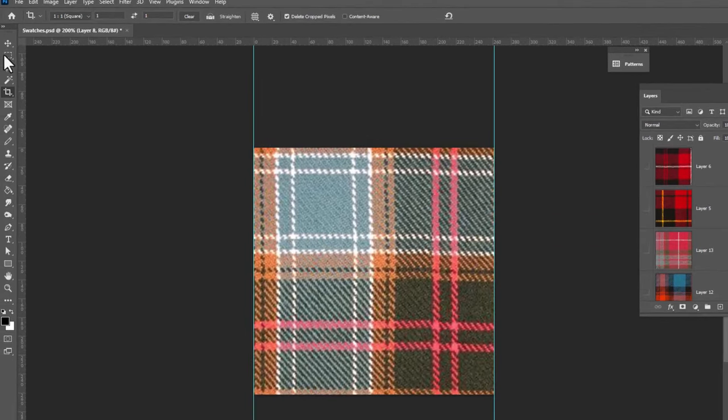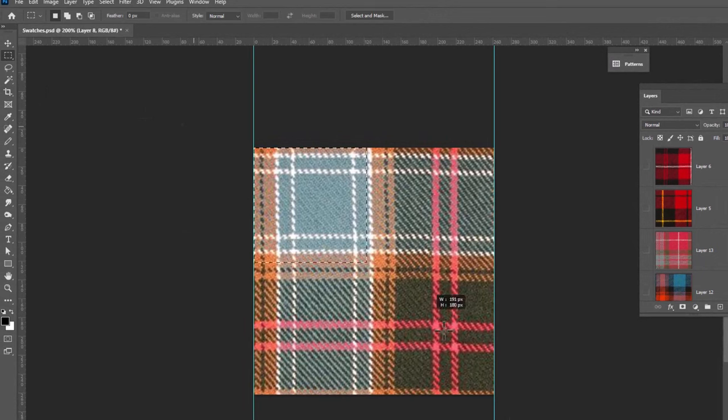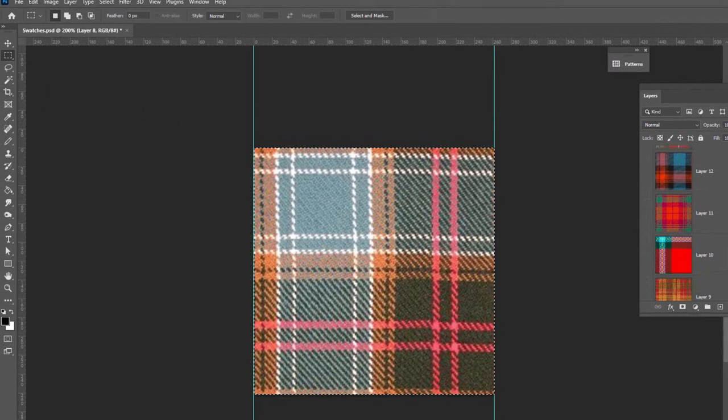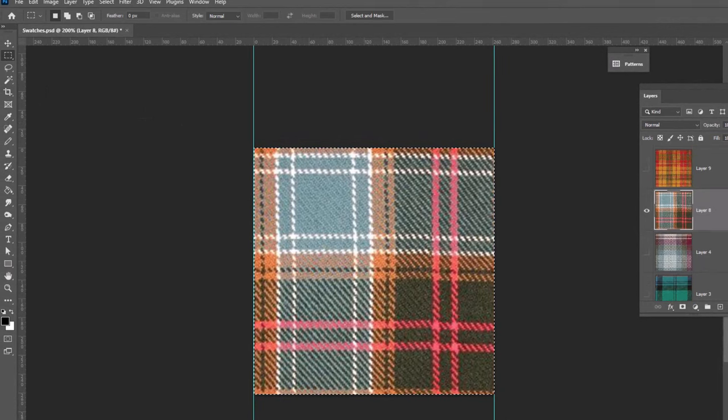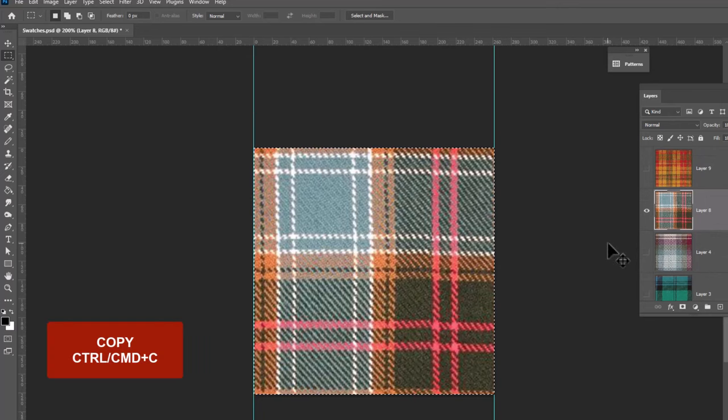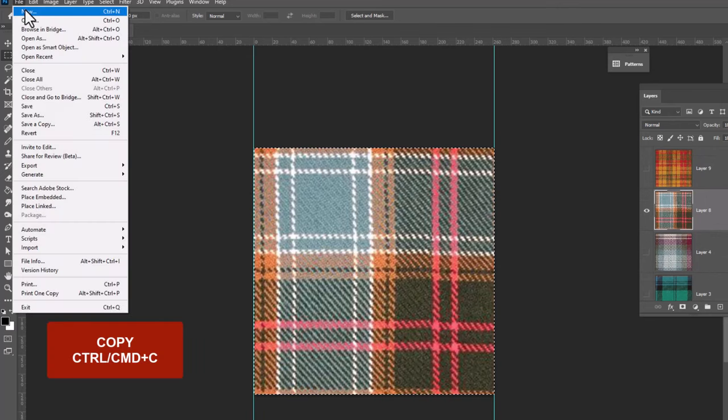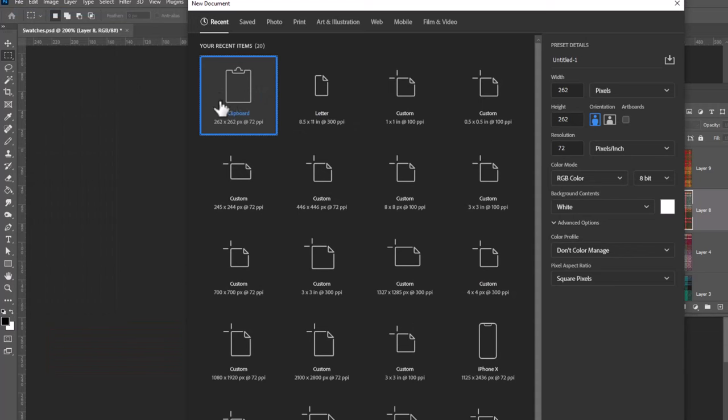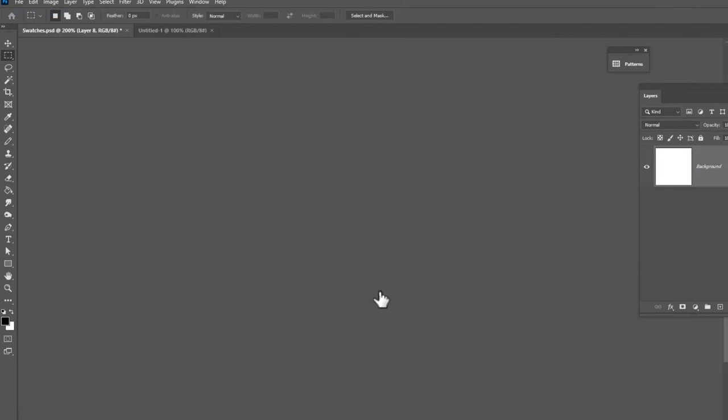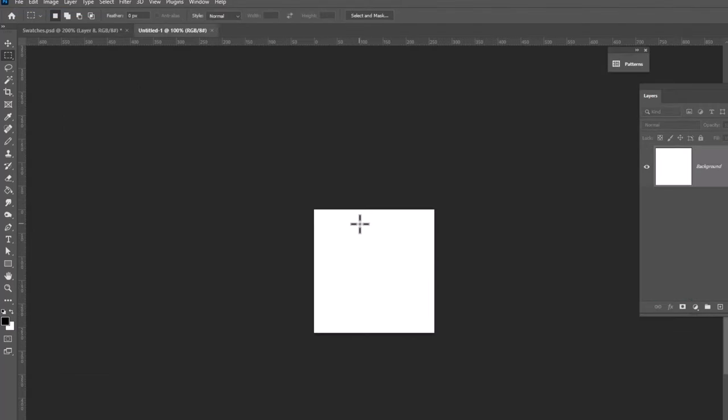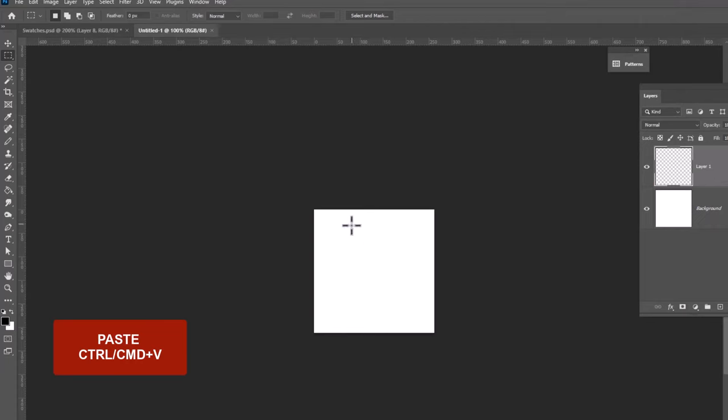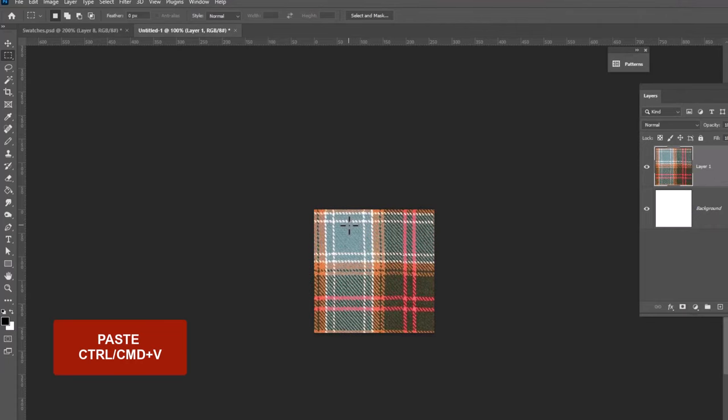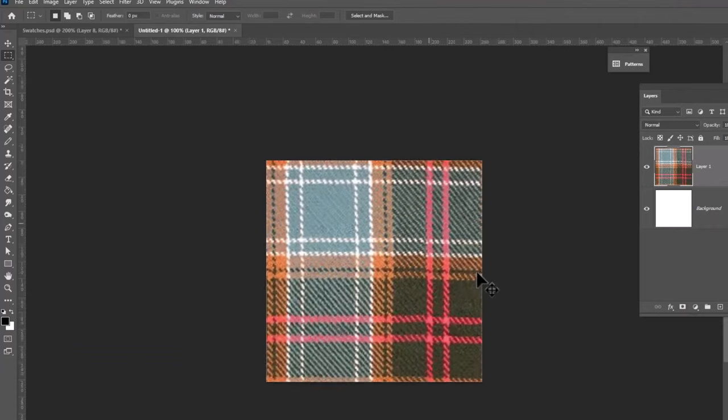Let's go ahead and select it. We're going to copy it. Let's make sure I'm in the right layer. Yes, we're gonna copy it, Ctrl or Command C. We're gonna open a new file. It's gonna open to the size that we just copied. So click Create and then Paste, Ctrl or Command V. And we are gonna work from this.